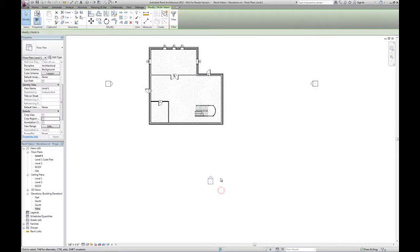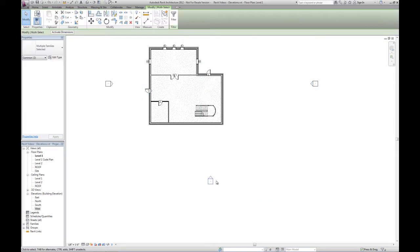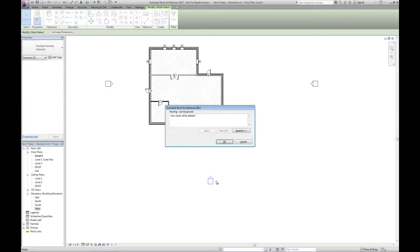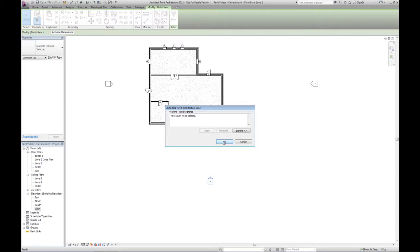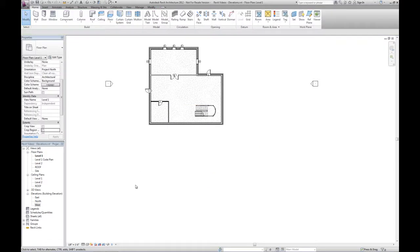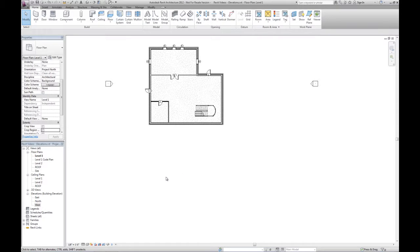Now if we were to select one of these tags and delete it, we get a warning that not only are you deleting this tag, you're also deleting the view from the project. So watch when I hit OK, you'll see this south elevation item go away from the project browser. So that could be bad, and you can always add another elevation tag looking at the south side of the building, but what could be bad about that is if you had notes and dimensions set up in that view, those would all be deleted.